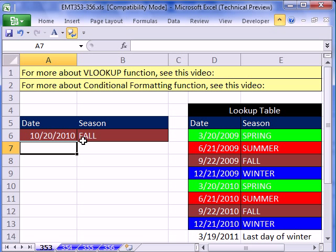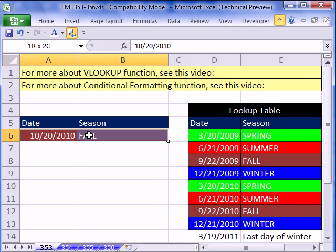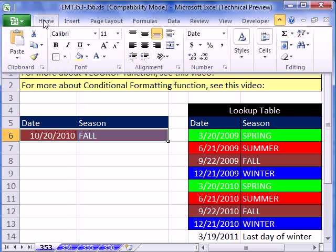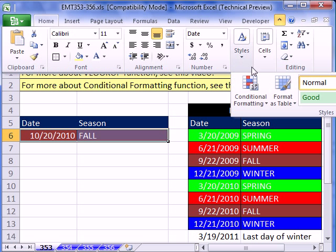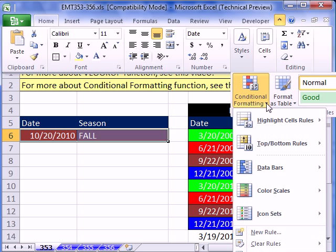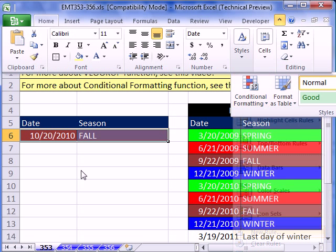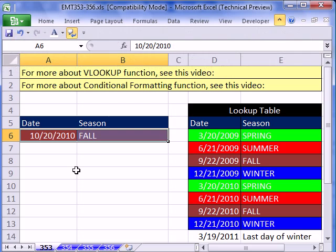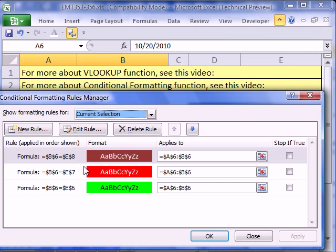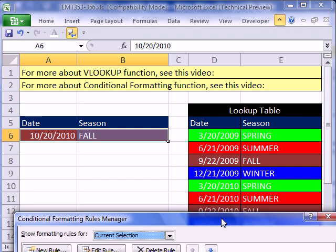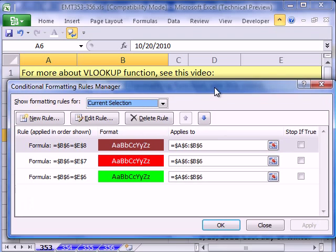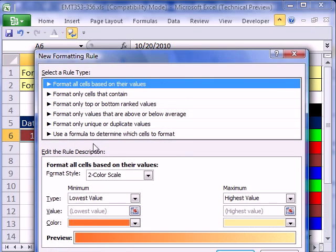Now, how was I doing those colors? Highlight these cells. I'm going to use conditional formatting on the Home ribbon under Styles — Conditional Formatting, then New Rule. The keyboard shortcut is Alt-O-D. I already have three rules set up, but let's do the last one — we still need winter. So I'm going to click New Rule.